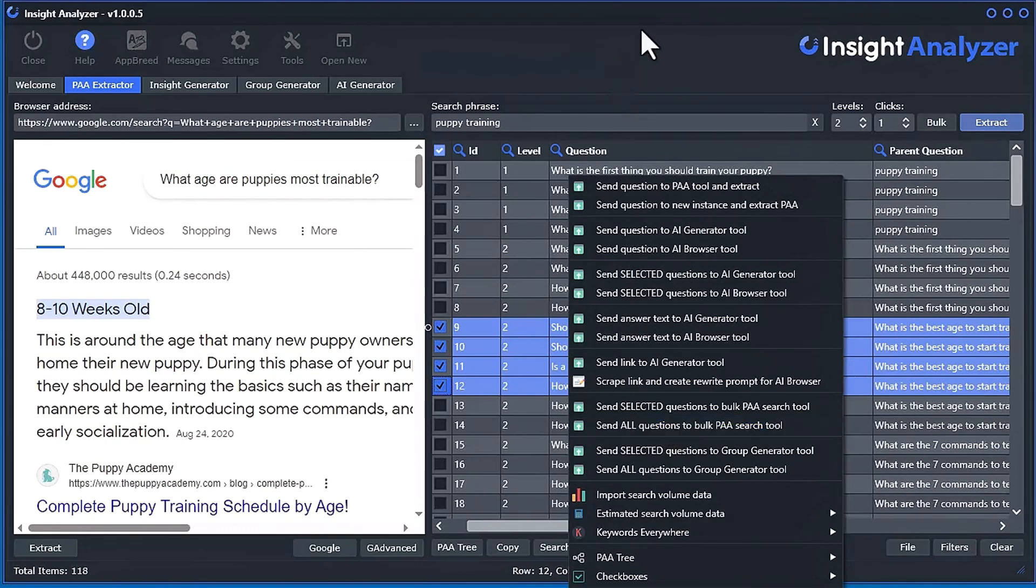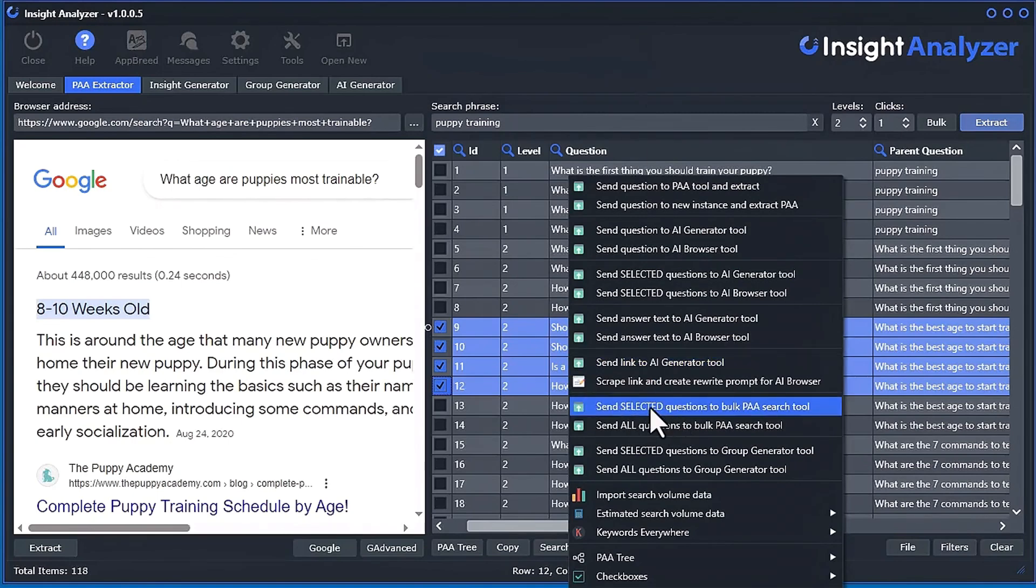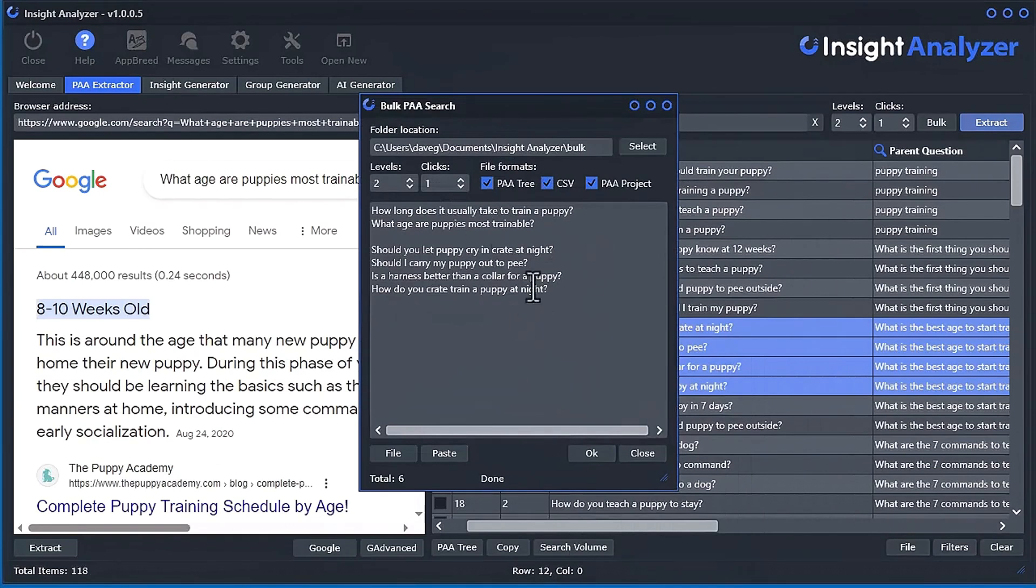Plus you can have multiple instances of the software running. Each of them doing a bunch each. So there's that as well. But you can send selected to the bulk tool. So it will do that as well. Remember, there were some in there already.